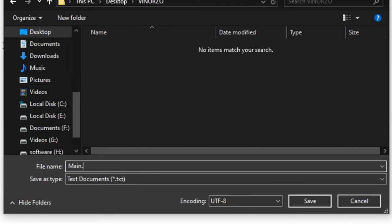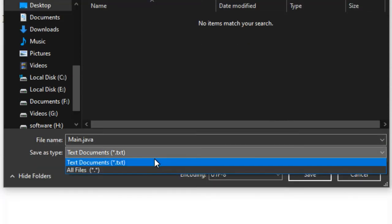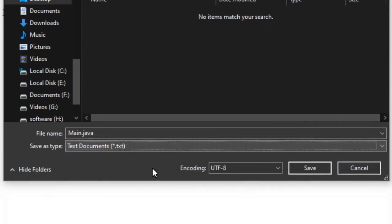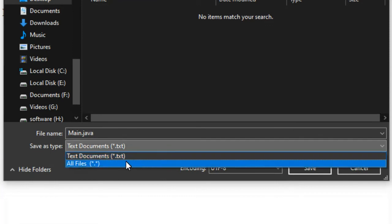Click Save As Type and click here All Files. This is very important, and then click Save.